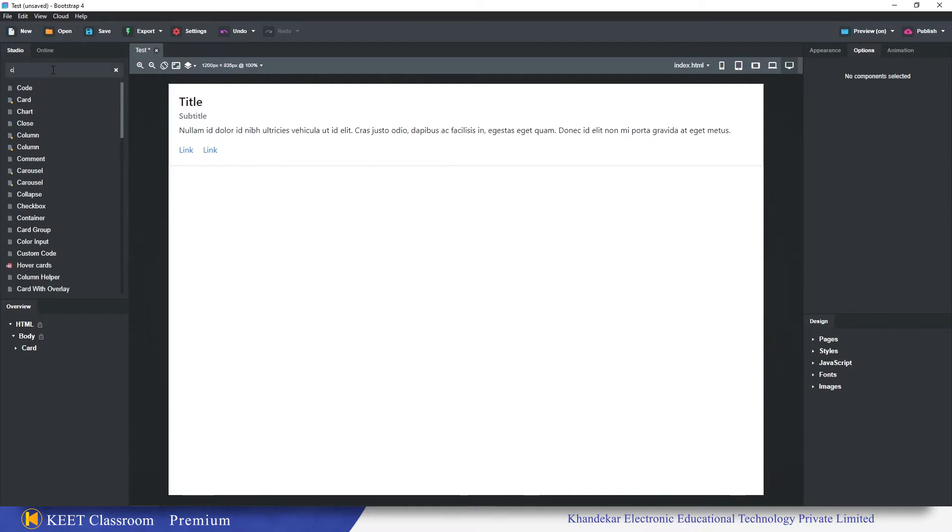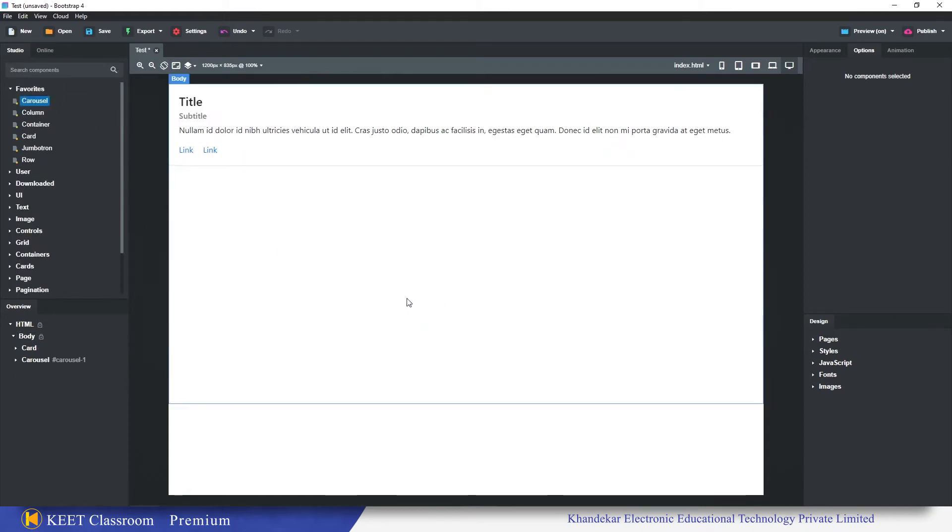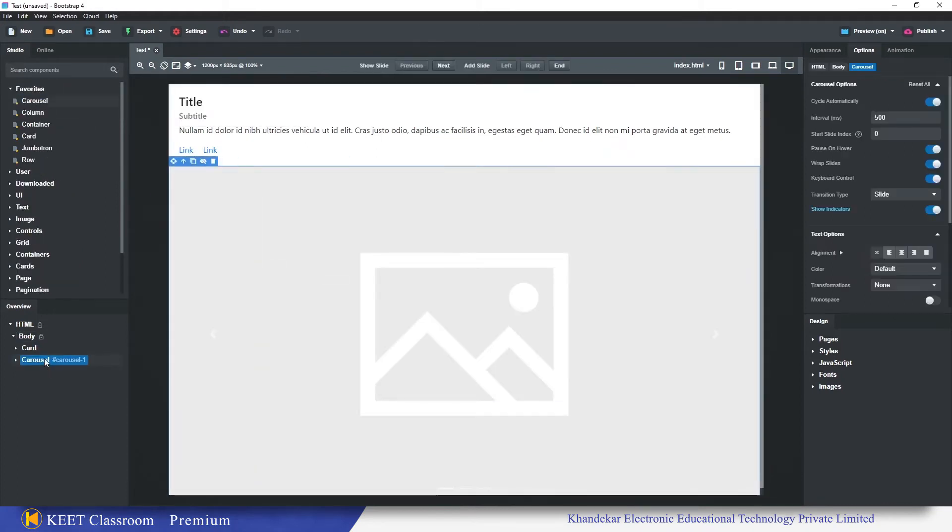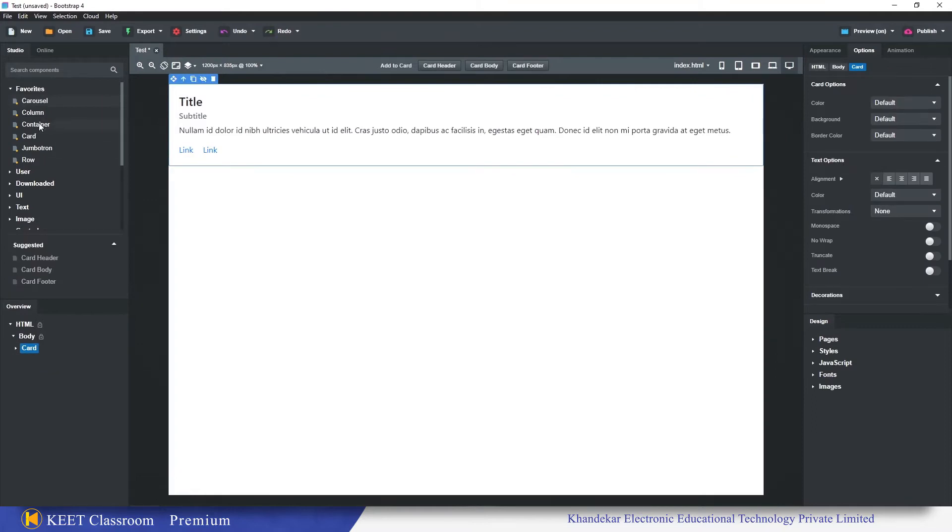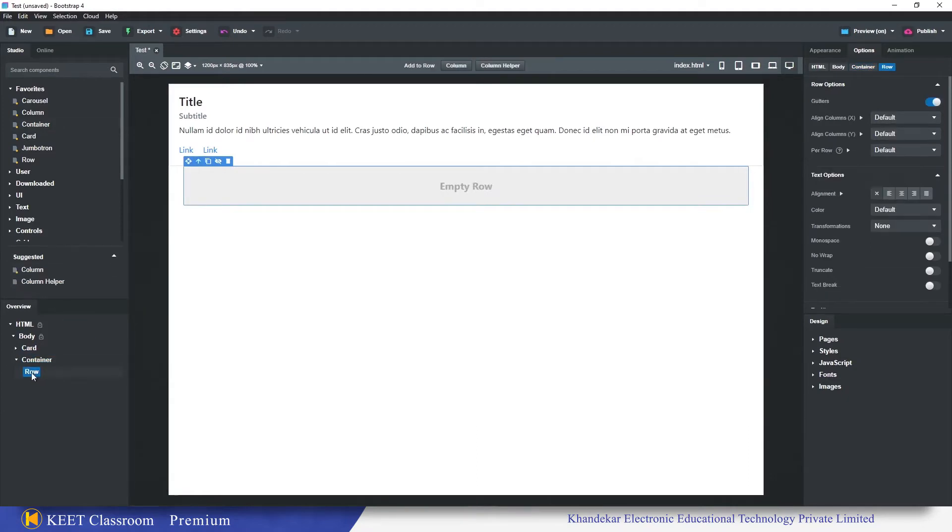Let's say container is there, if I select this container, in the suggestions I can see the row is there and if I click on row then I can see the column as well.